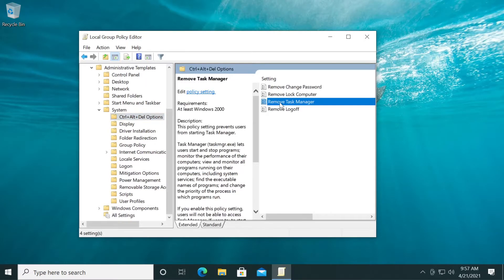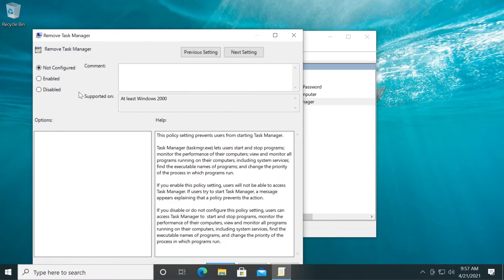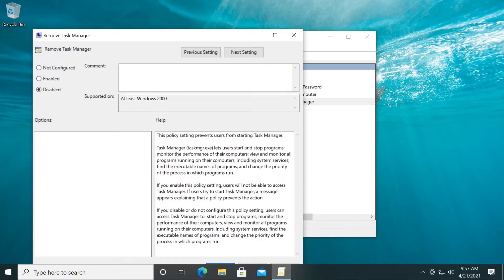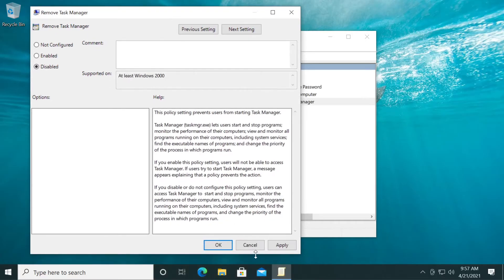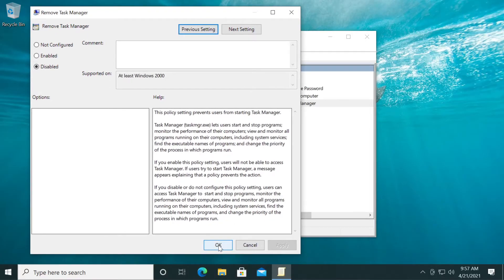You have here remove task manager, double click on it, select either not configured or disabled and then click on apply and okay.